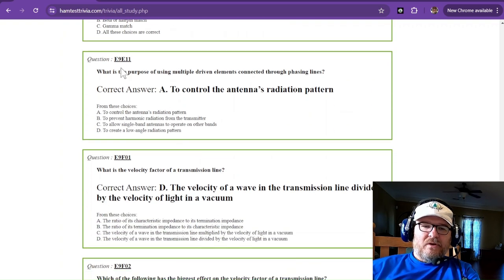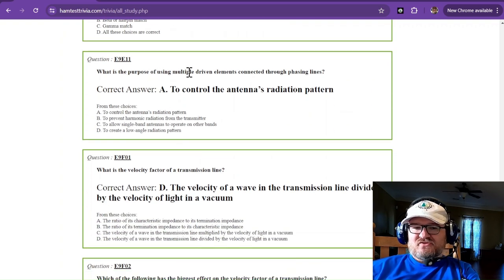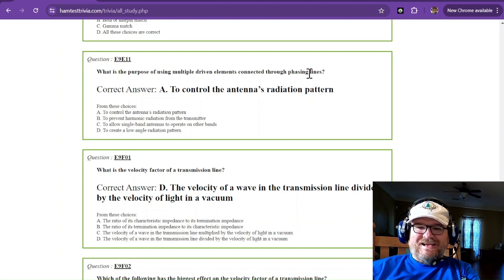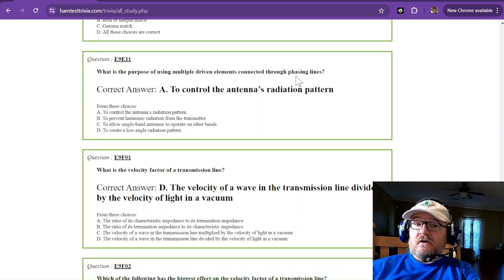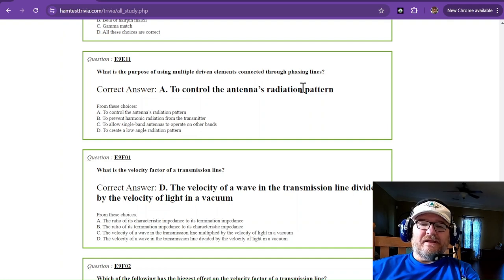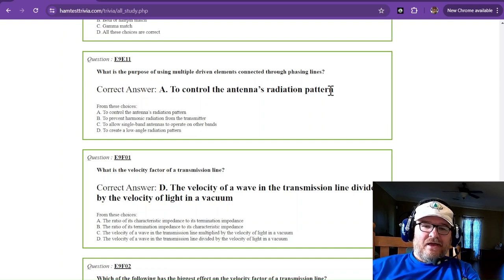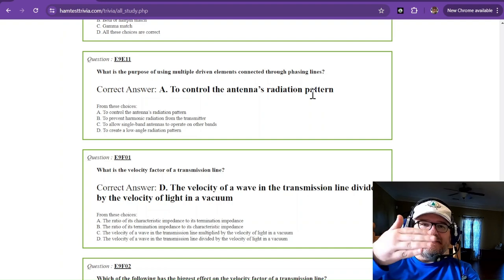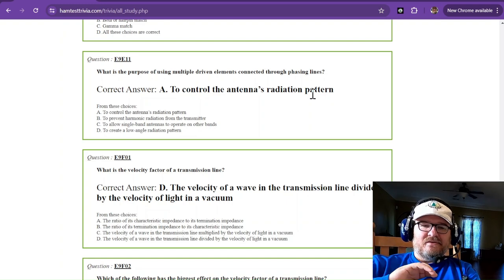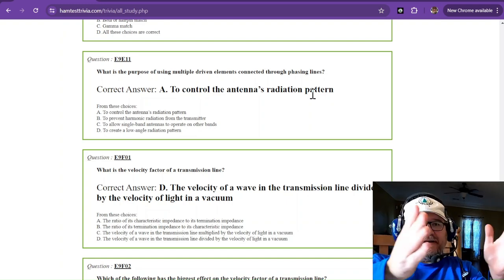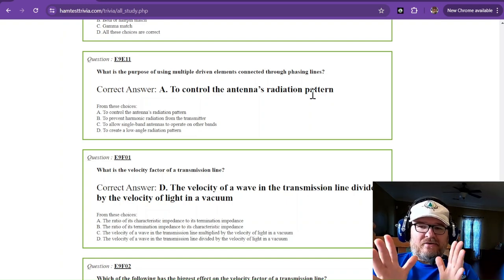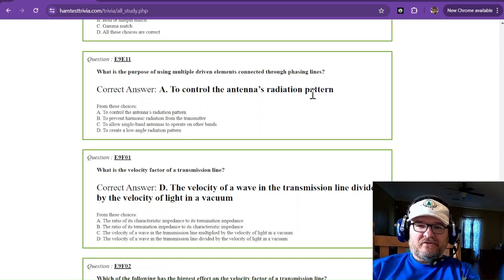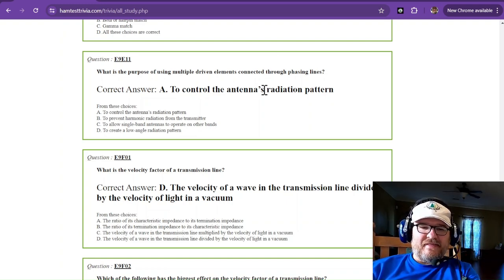What is the purpose of using multiple driven elements connected through phasing lines? We learned this earlier, and that's to control the antenna's radiation pattern. Depending on how you phase those lines and those elements, you adjust how that pattern comes out. You can use Easy NEC and check some of that out.